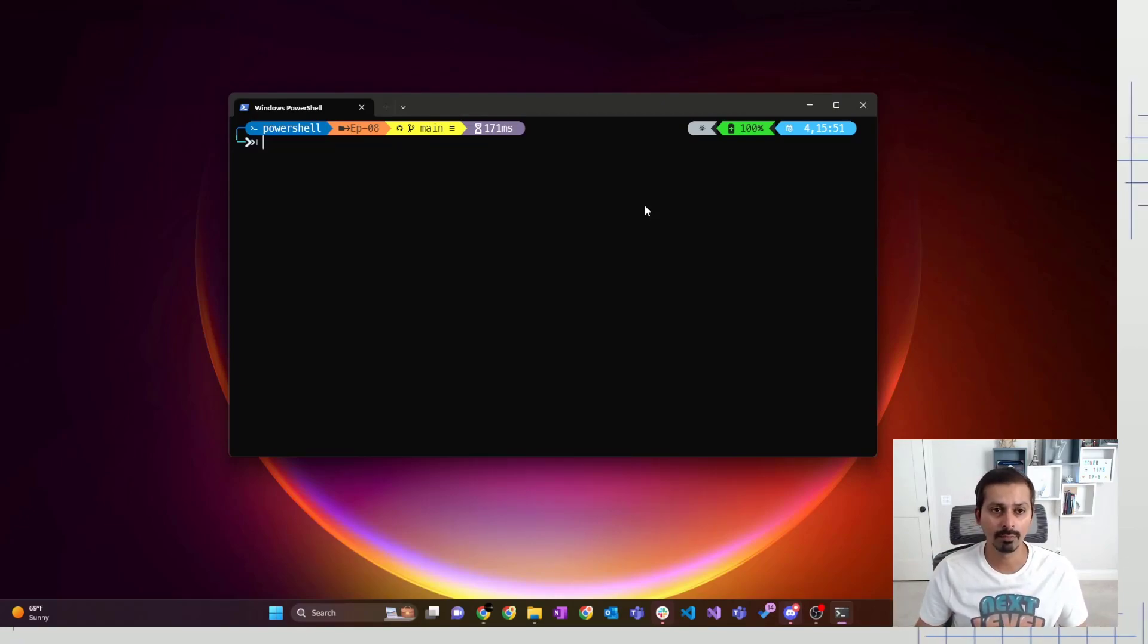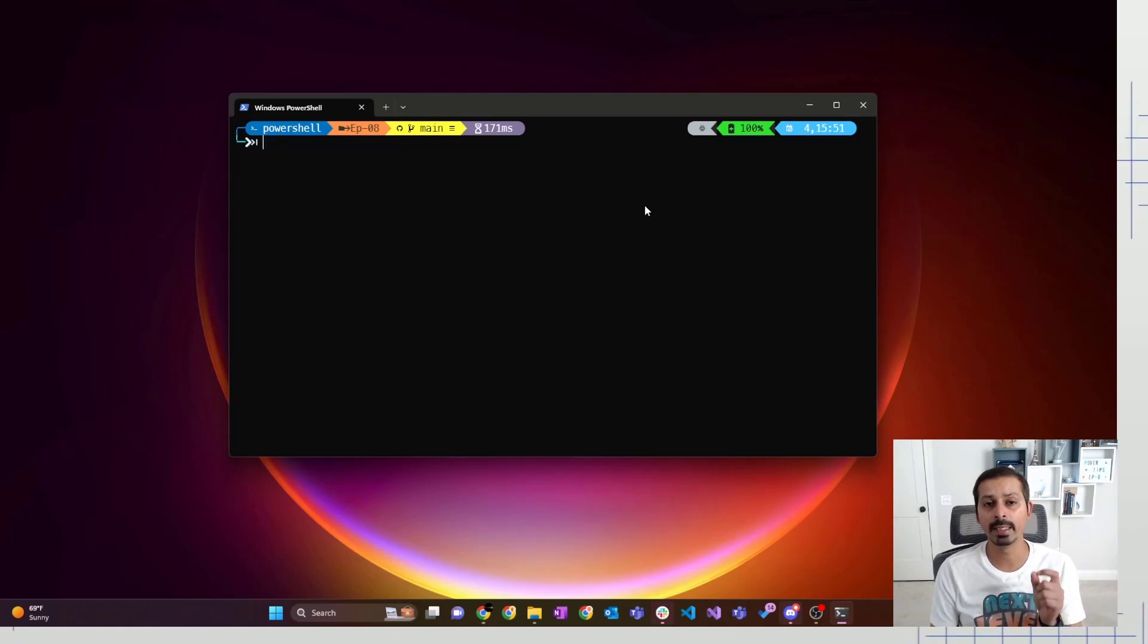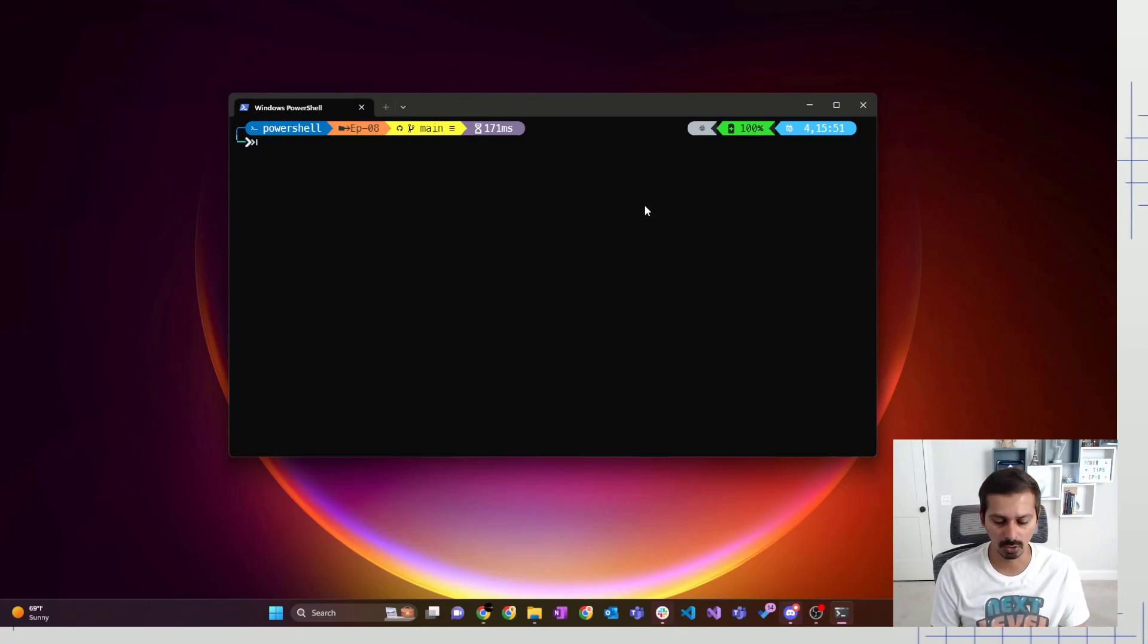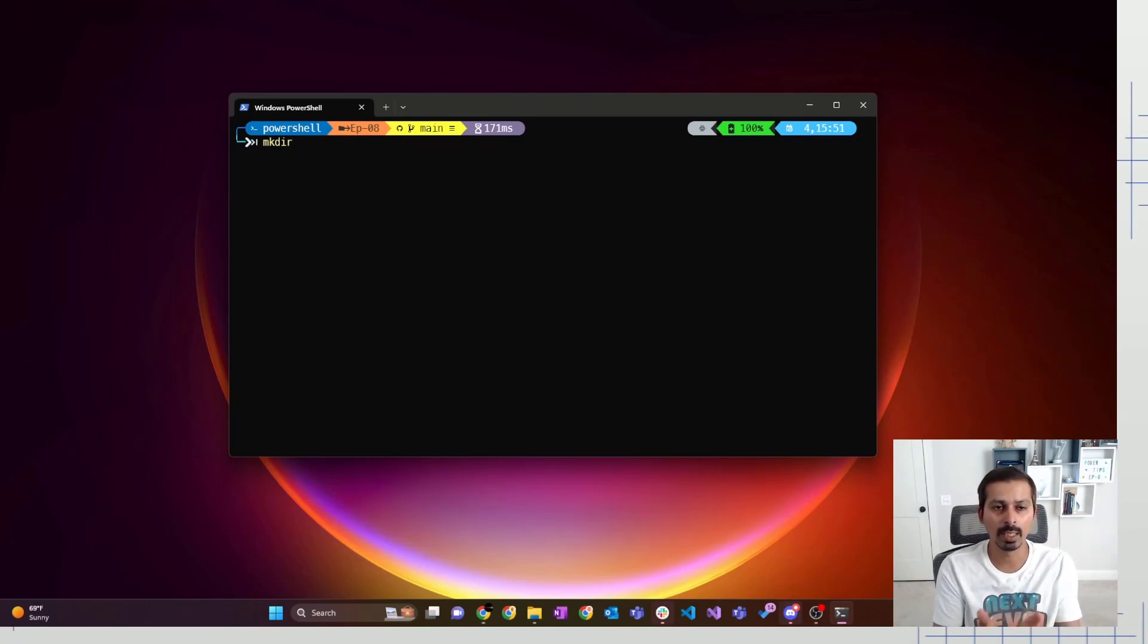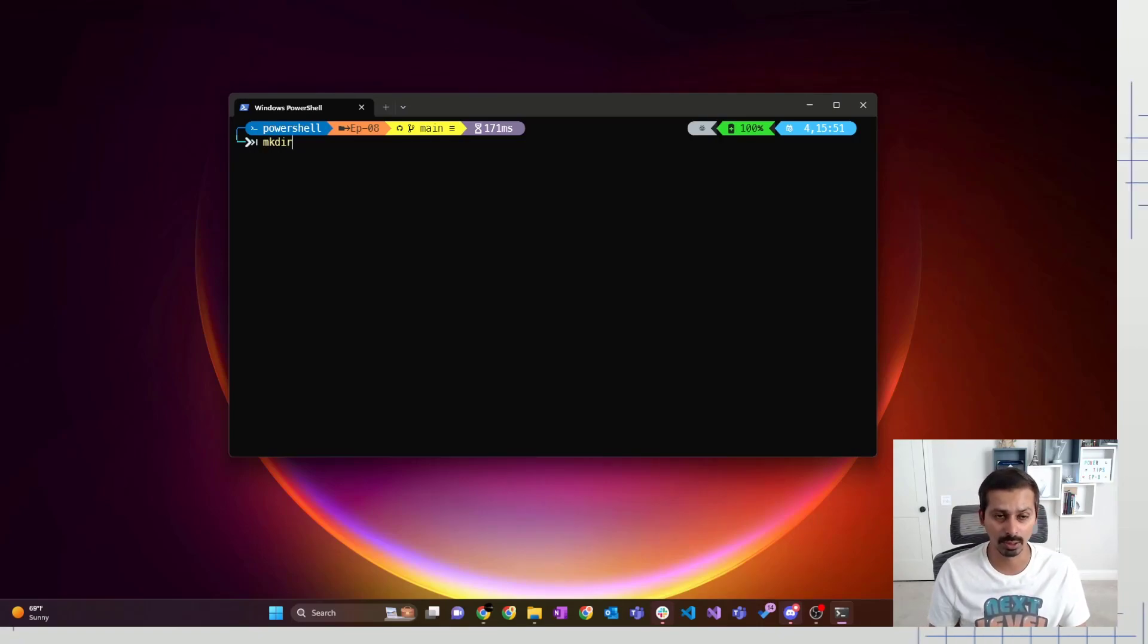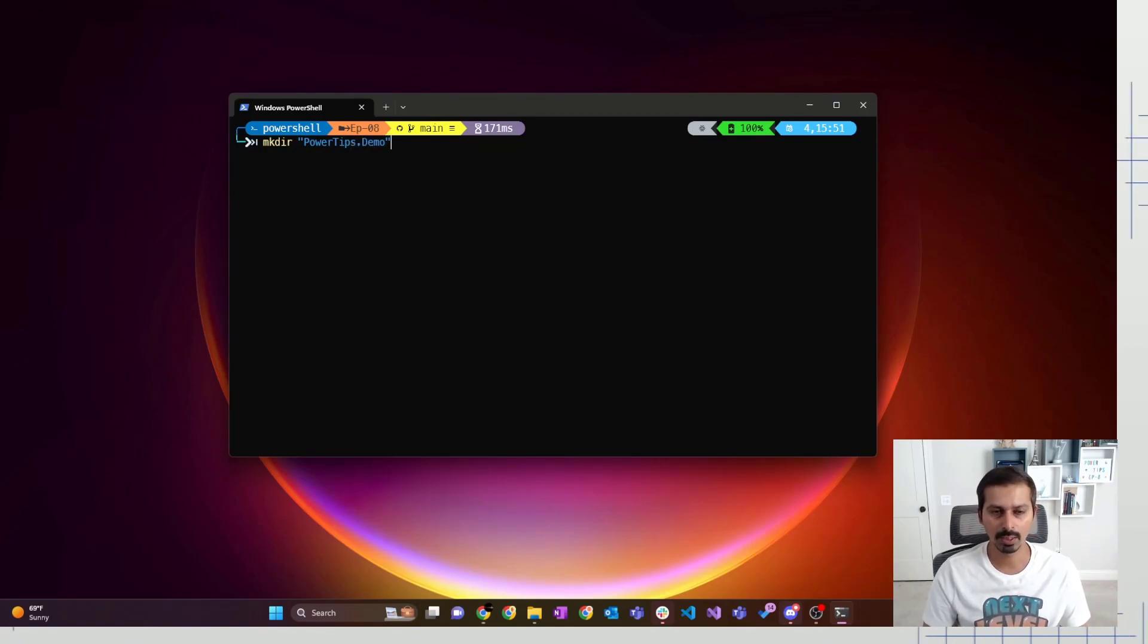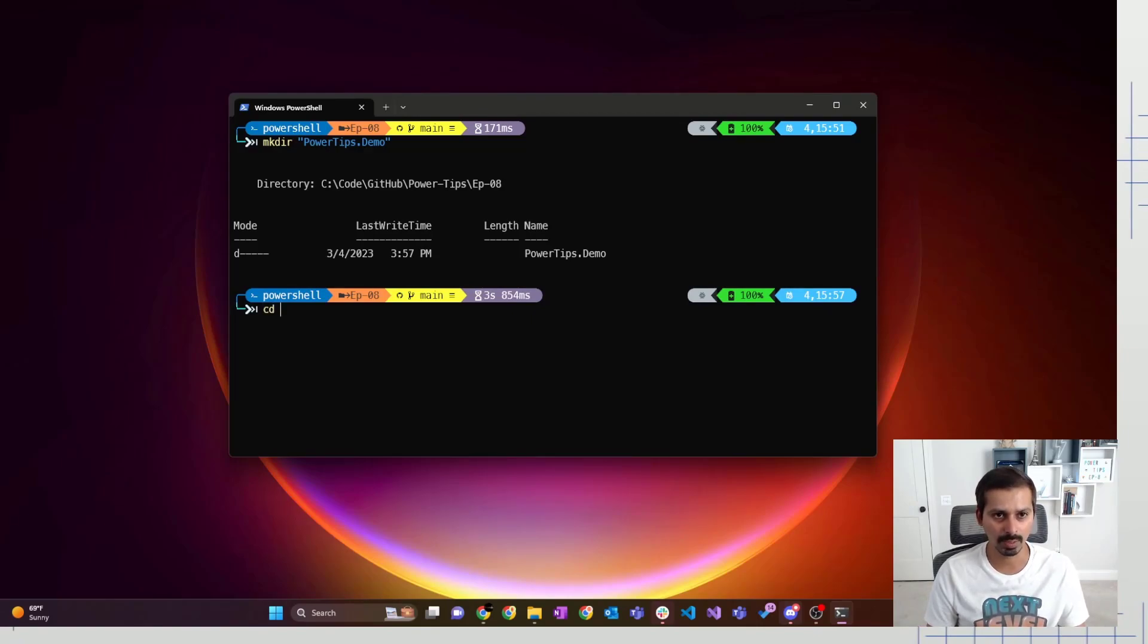First thing that we want to do is initiate a plugin project. In order to initiate the plugin project, first you need to make sure that you are creating an empty directory and making sure that the directory's name will be your namespace. I'm going to create a directory using the command shell. Mkdir and then I am going to name my directory as powertips.demo. That created my directory and I am going to go inside my directory now.